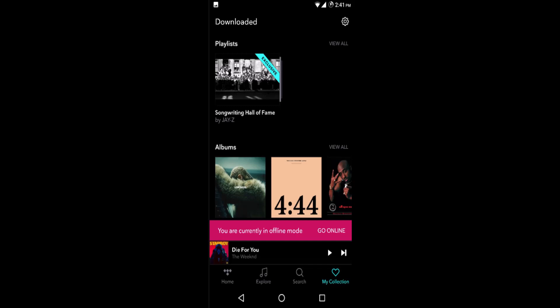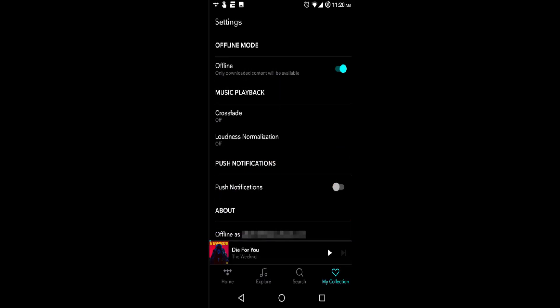Then enable the offline option. Once enabled, you will no longer have access to any music that isn't already downloaded to your device, but you can rest assured that you are not using any data.